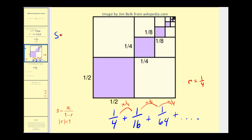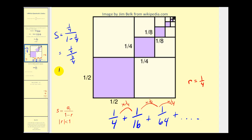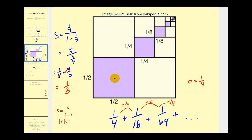Let's give it a try. The first term is equal to one-fourth, and we divide that by one minus r, which is also one-fourth. This gives us one-fourth over three-fourths, which is one-fourth divided by three-fourths, or times the reciprocal four-thirds. This simplifies nicely, so the infinite sum is equal to one-third. All of this purple shaded region represents one-third of the area of the larger square.